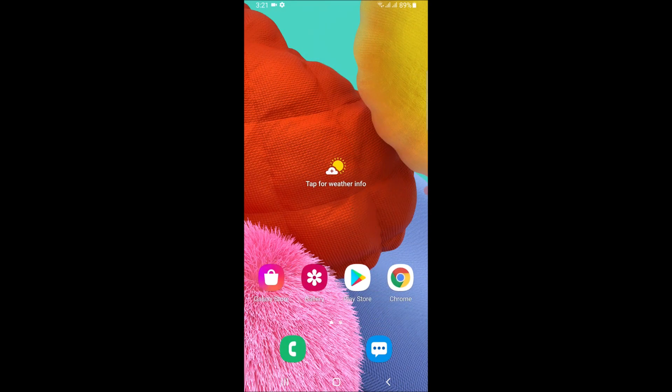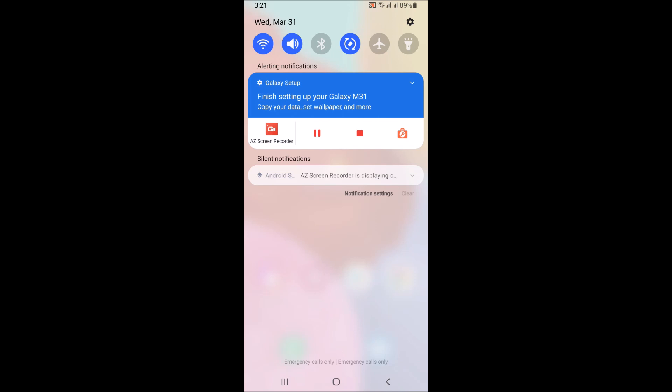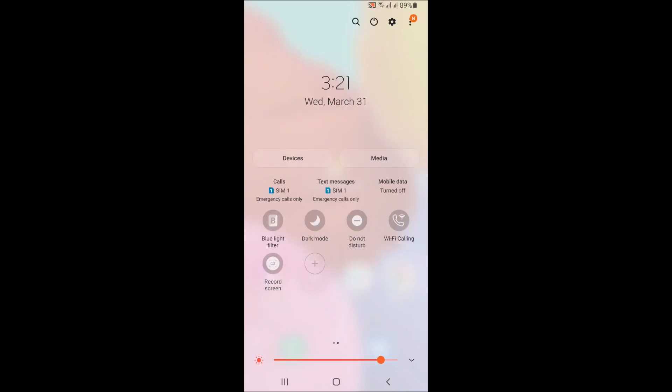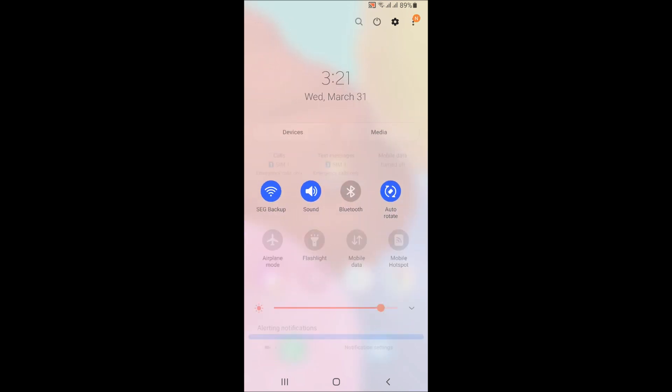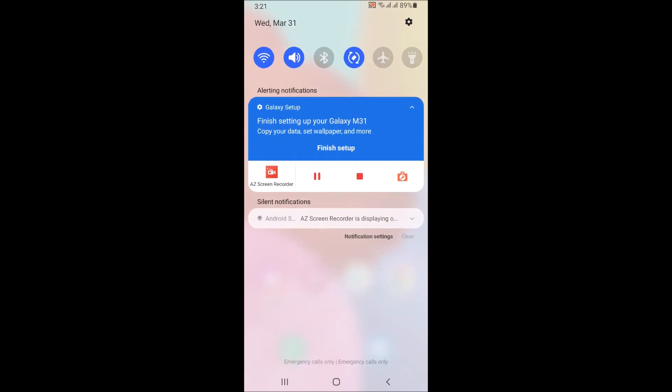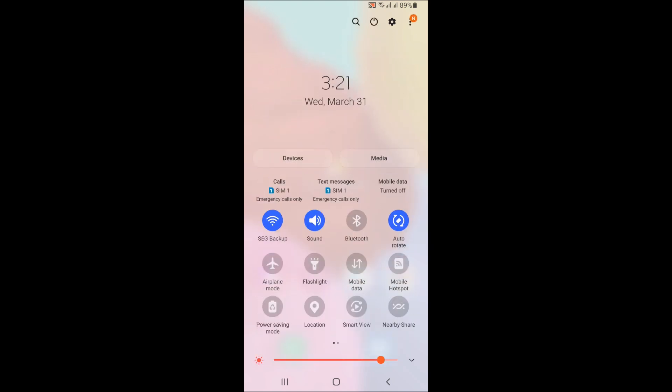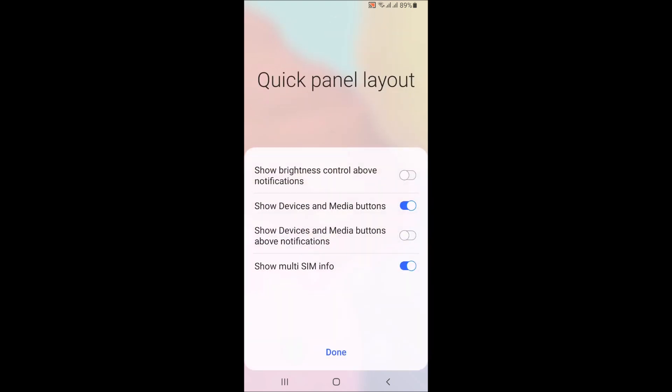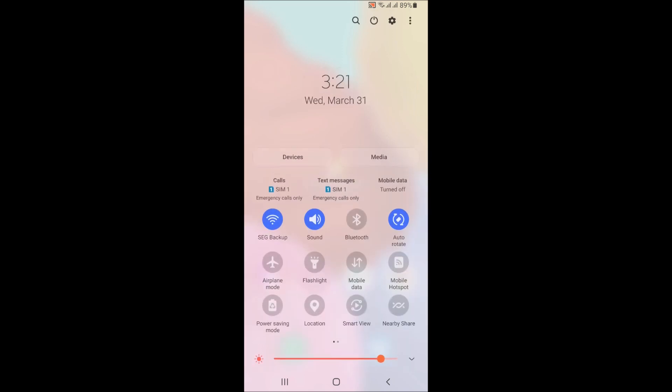So guys, pretty much this is a M31 Samsung port. It's taken directly from that phone. So when I do show you the about the phone, it's going to show you M31.